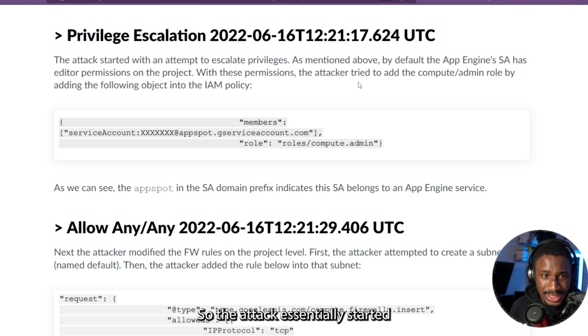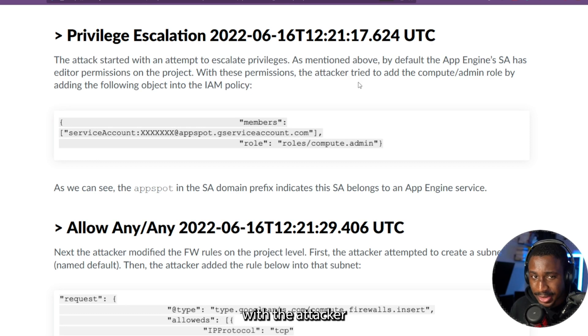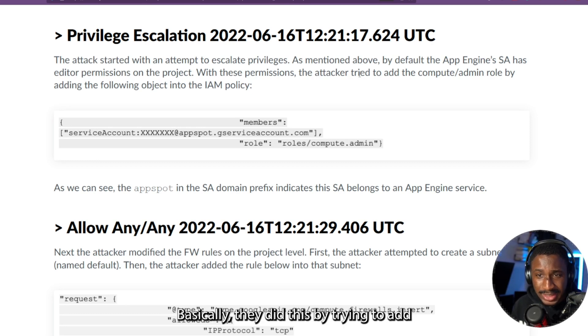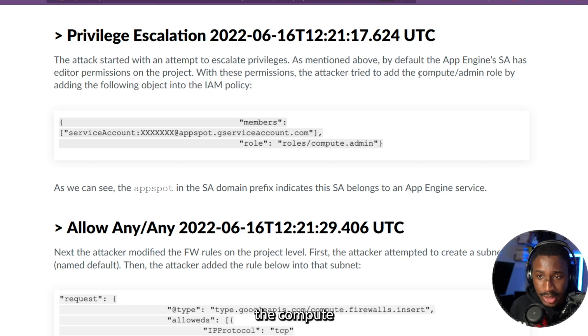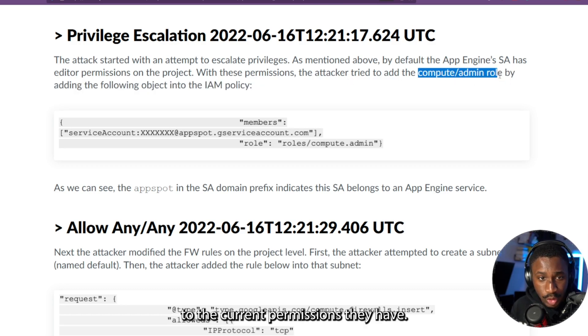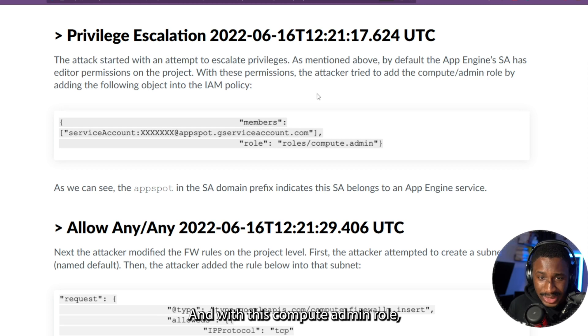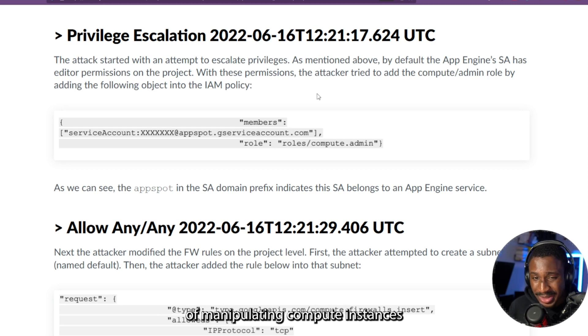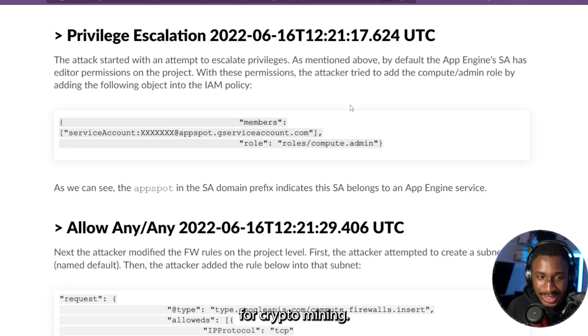So the attack essentially started with the attacker trying to attempt to escalate privileges. Basically, they did this by trying to add the compute admin role to the current permissions they have. And with this compute admin role, they will be able to achieve their aim of manipulating compute instances for crypto mining.